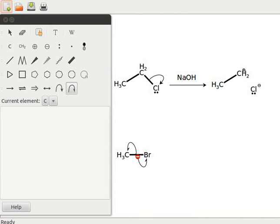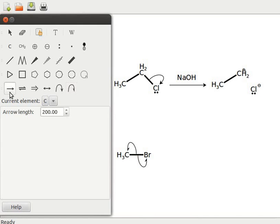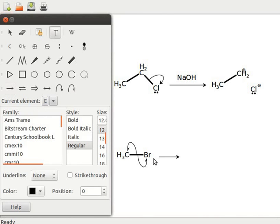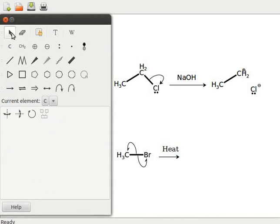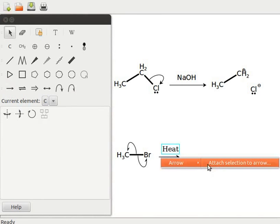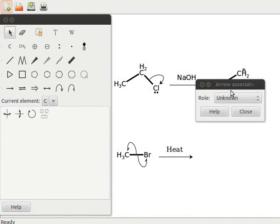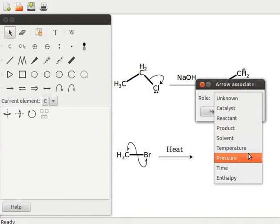To show the products, let us add an arrow. Click on add an arrow and click on the display area beside methyl bromide. Formation of free radicals involves heat in the reaction. Click on the add or modify a text tool and click on the display area above the arrow. Type heat in the green box. Click on the selection tool and select heat. Right-click on the arrow. In the sub-menu, select arrow and click on attach selection to arrow. A dialog box with heading arrow associated appears. In the role drop-down, select temperature and click on close.